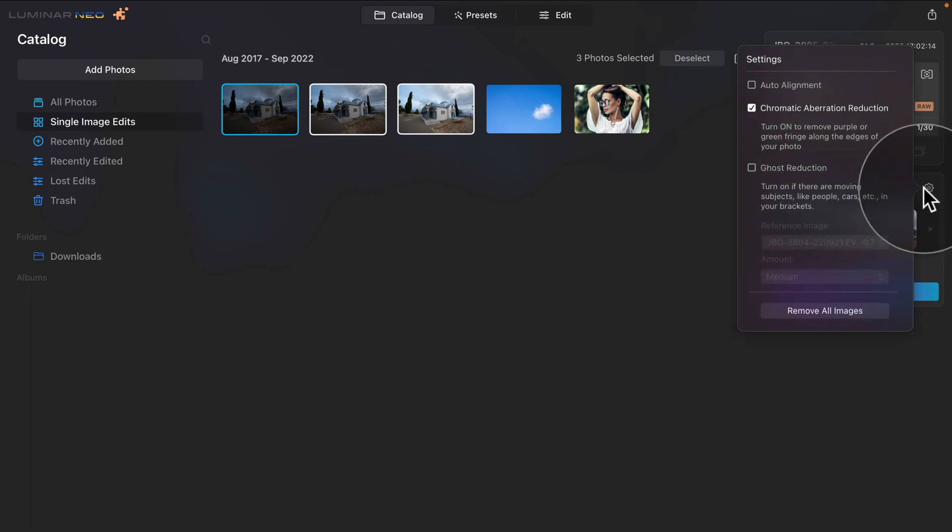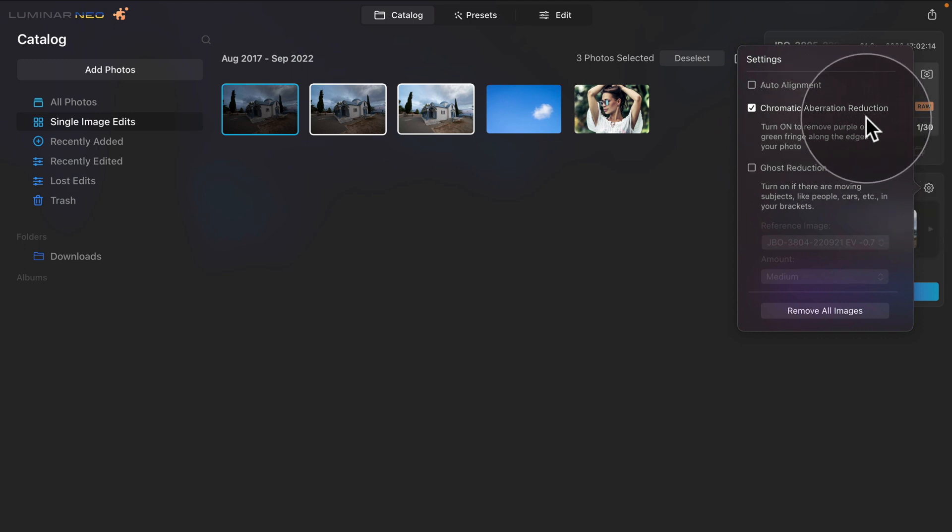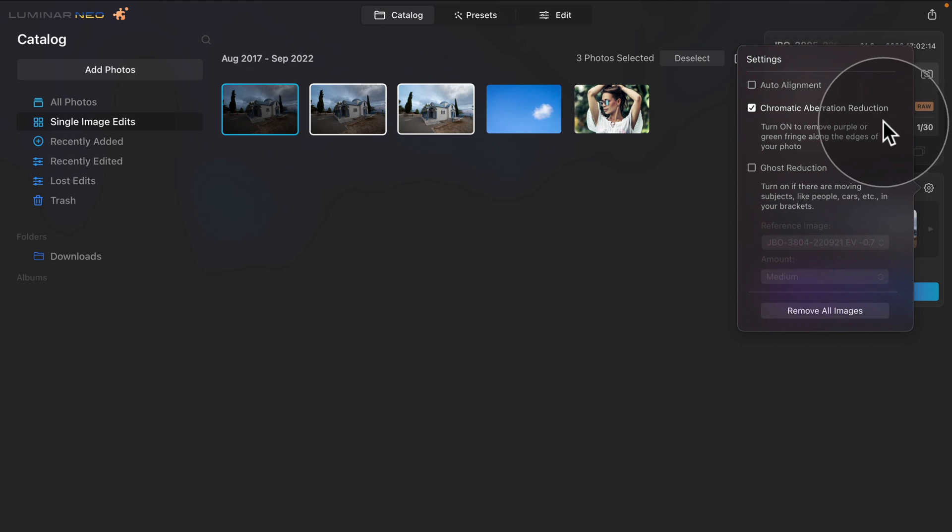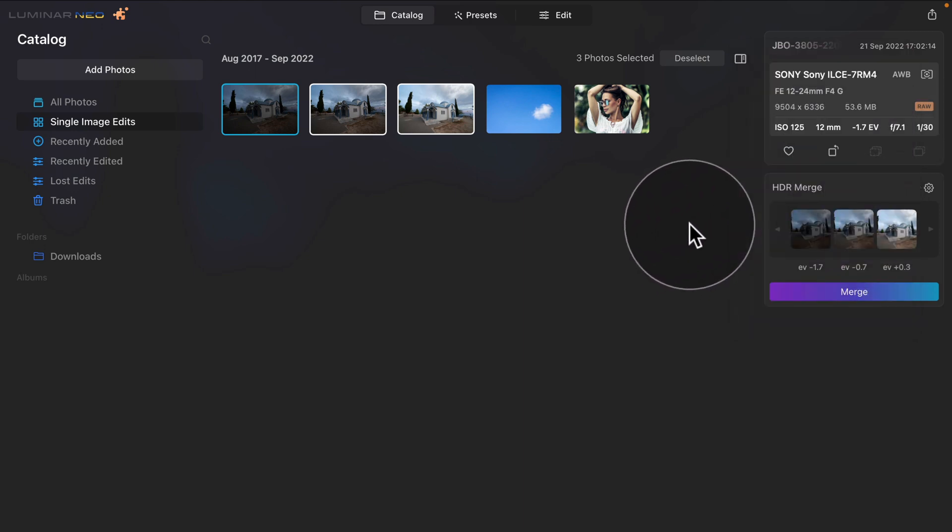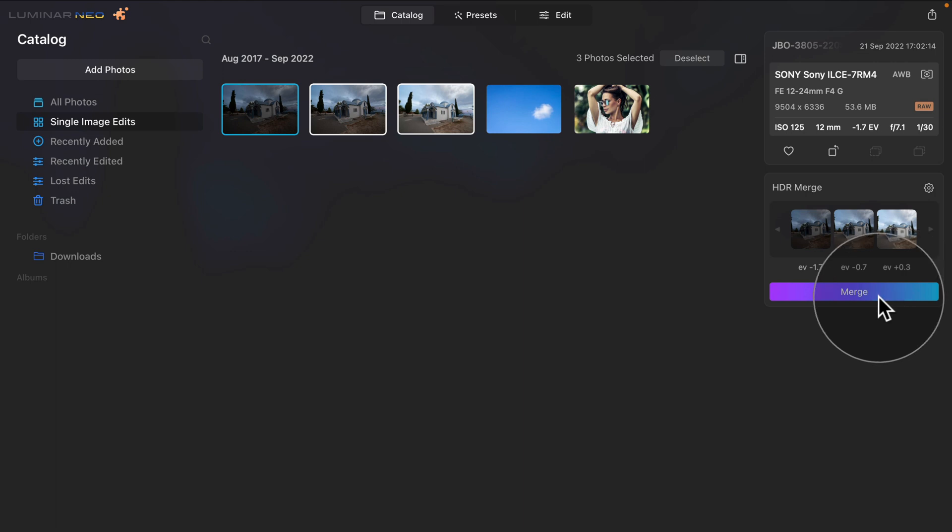Inside, compared to before, we now have the new option called Chromatic Aberration Reduction. When you turn it on, it removes purple or green fringe along the edge of your photo. So this is really handy as it can help to improve the quality of your image. Once you're done with the setting, you can click anywhere else and then just use the Merge button to merge the images together. So that's the update for the HDR Merge extension.